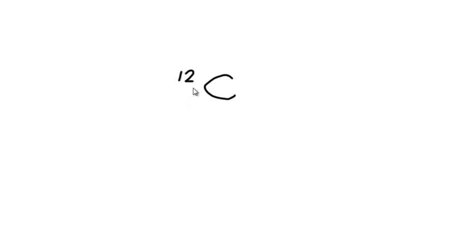When we look at a periodic table, we'll often see atoms written like this. So this would be a carbon atom, and it would have two numbers next to it—for example, 12 and 6.